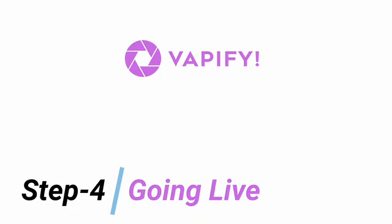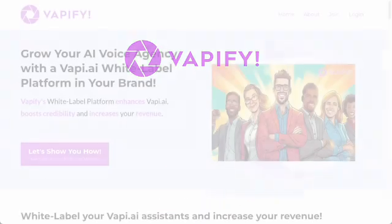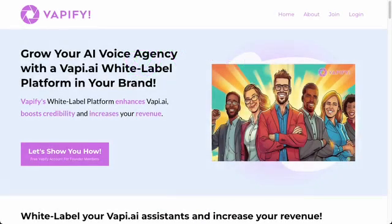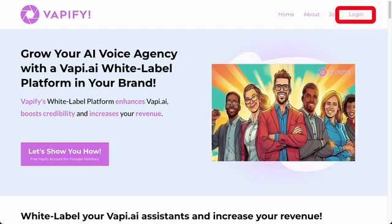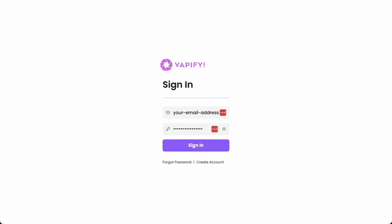So, let's get started. To log in to Vapify, head to the Vapify.agency website and click on the Login button. That'll take you to the login screen where you just need to add the username and password, which was emailed in your initial onboarding. If you don't have them or need to reset your password, or you need to create a new Vapify account, you can also do that from here.